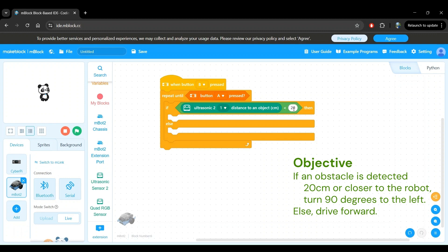You're making great progress here. We have the structure of the program done now, so let's do a quick review. When button B is pressed, we want to start the program and keep it repeating until button A is pressed, which will stop the program.